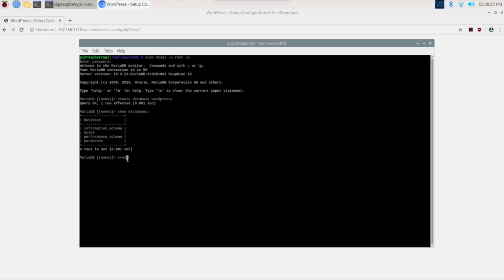So now we have to create the user. Create user, and you can give any name. I am giving it as admin at localhost identified by a password. So you have to type a password for this.